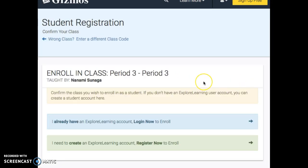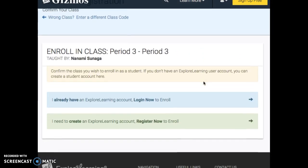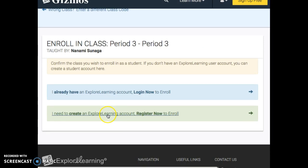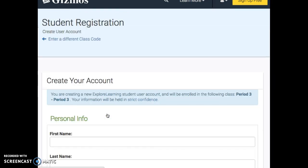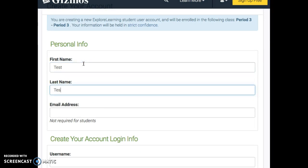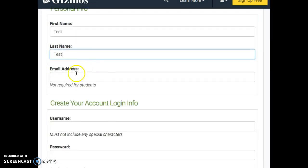So hit Enroll, and then once you do that, you're going to create an account here. So click on the very bottom. For here, you can just put your first and last name. You do not have to put an email address,